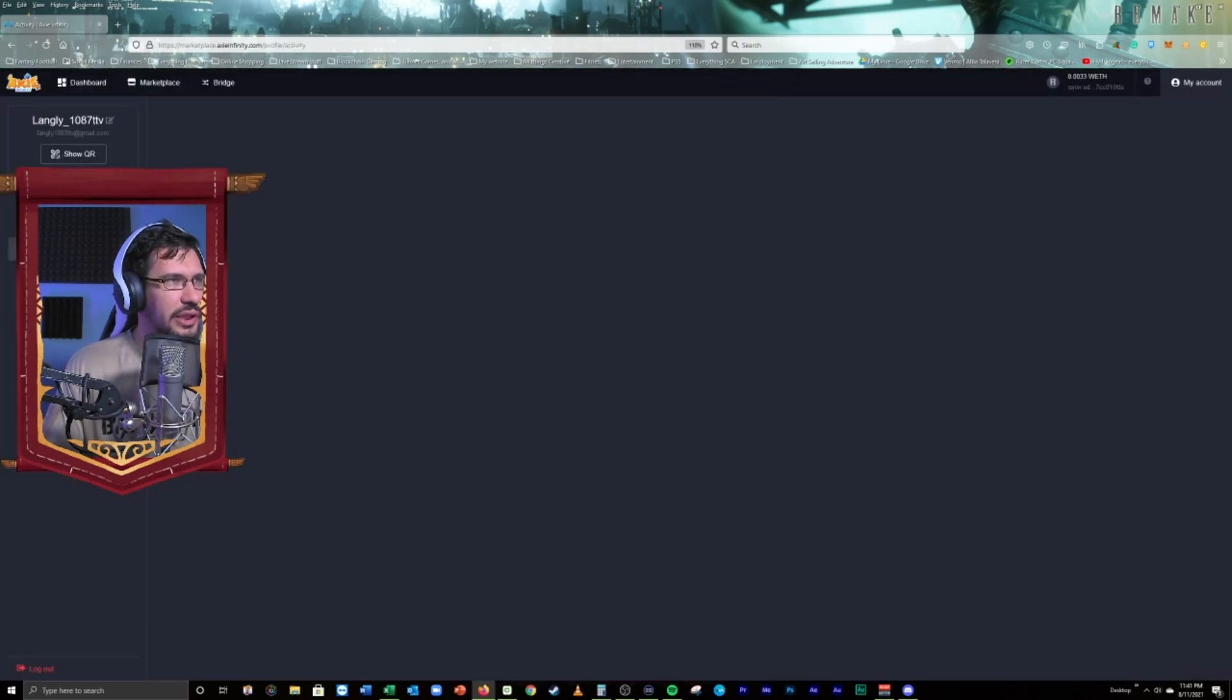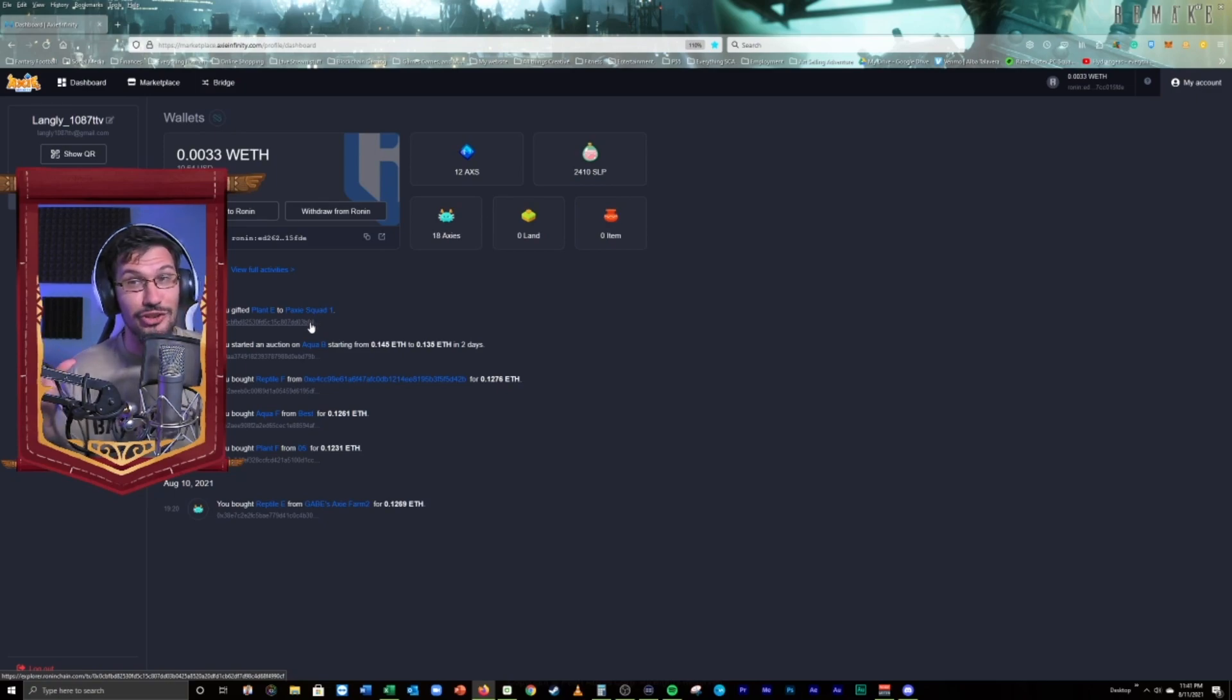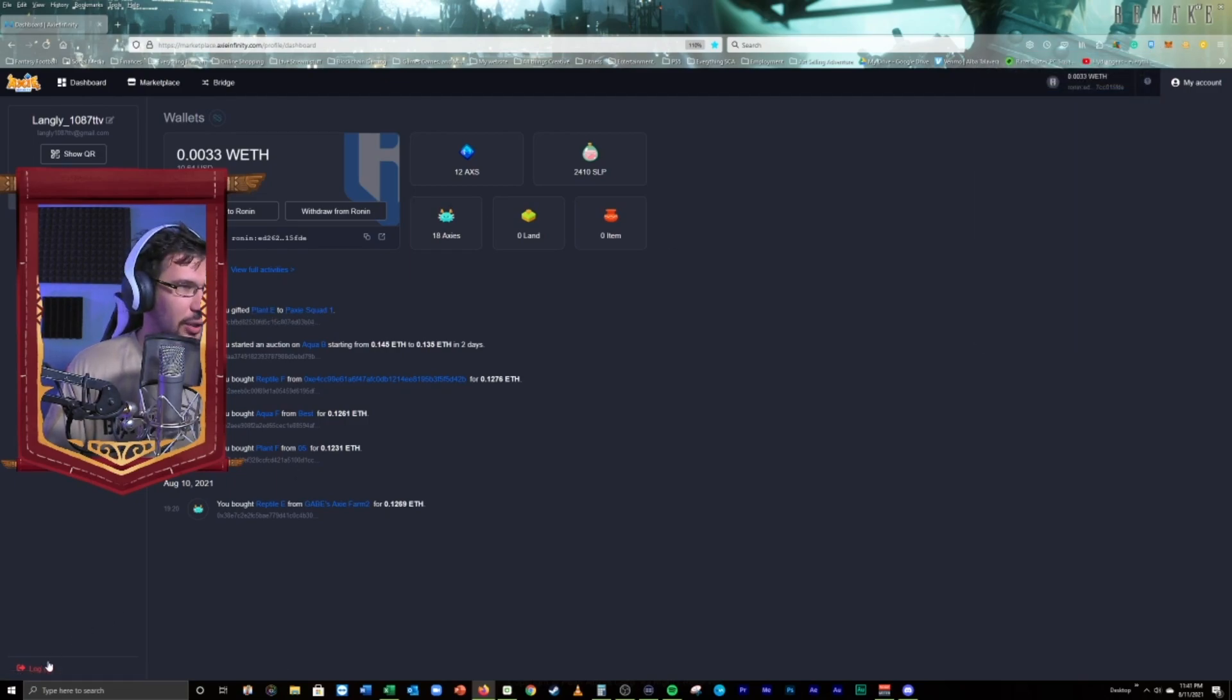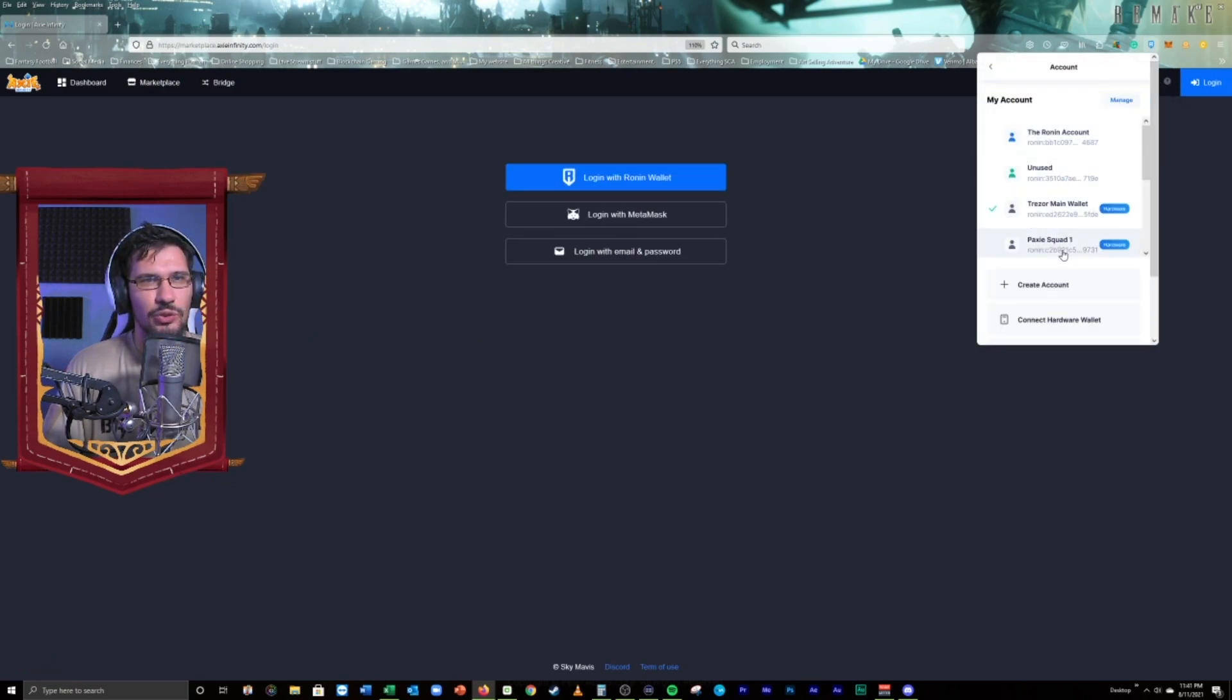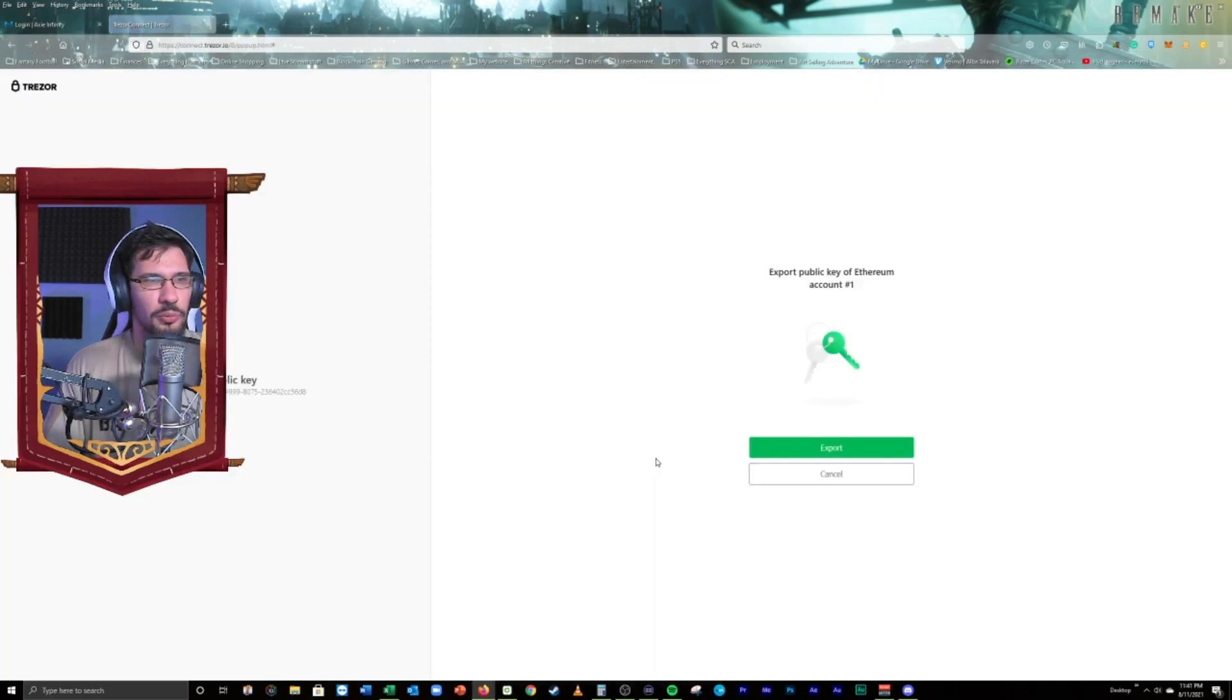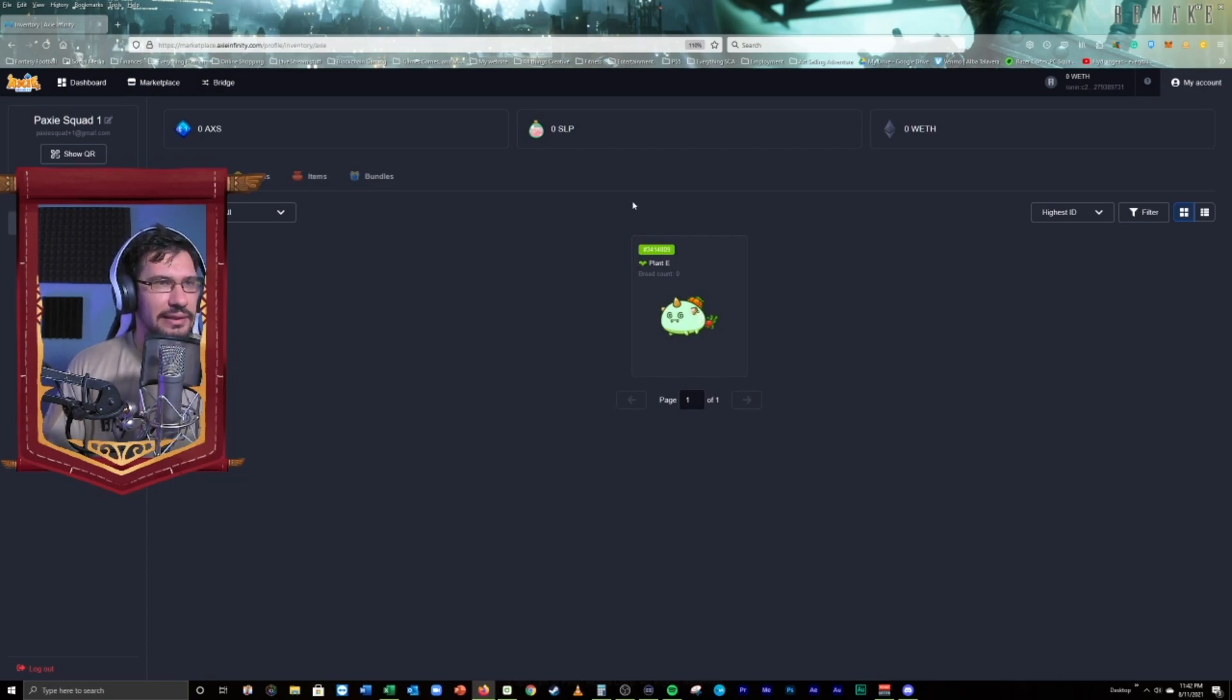Let's go to my activity. We'll take a look at this. This is actually going to scare me because last time I saw gifted was when I got my assets stolen. So, I'm freaking out just a little bit. So, what we do see, we gifted plant E to PaxiSquad1. So, if we go ahead, we log out of here. We'll go over to PaxiSquad1. You should see Axi1 there now. We'll log in with the Ronan wallet. We're going to confirm. It's going to make us do this guy again. And there we go. The Axi is in. Plant E. That is the one that we wanted to send.